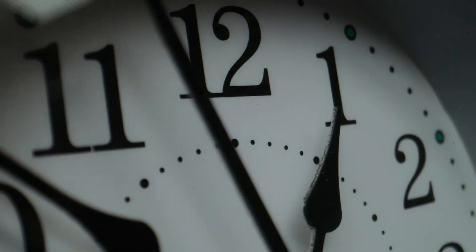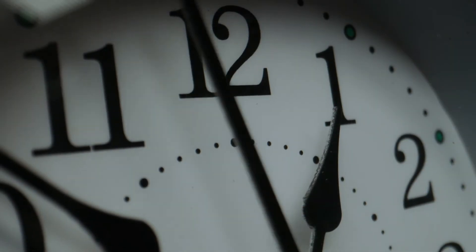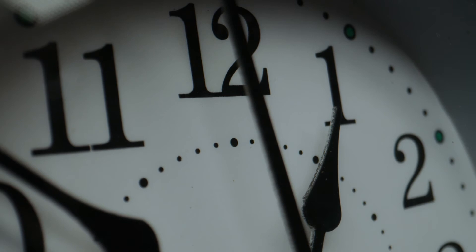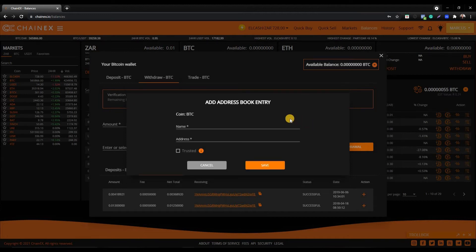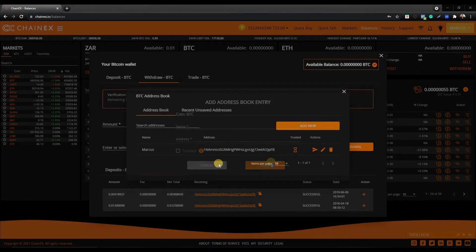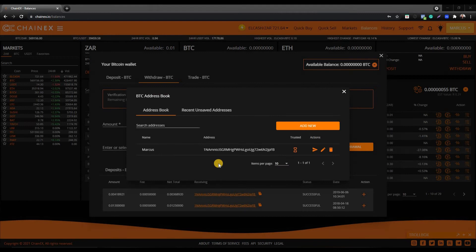Please note that even though you have confirmed via email, a trusted address has a pending period of 24 hours before it becomes a trusted address. You can also add new addresses to your address book by clicking on add new. On the add address book entry pop-up, enter the address name and add the wallet address.